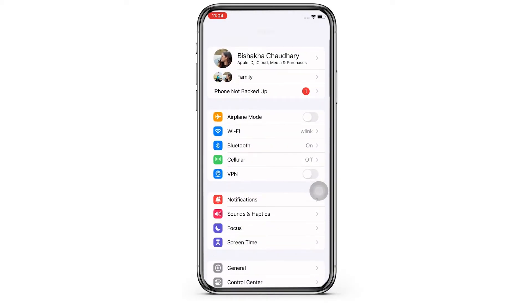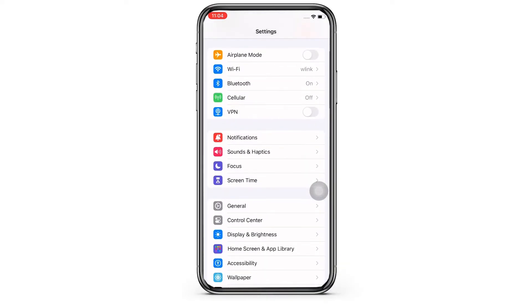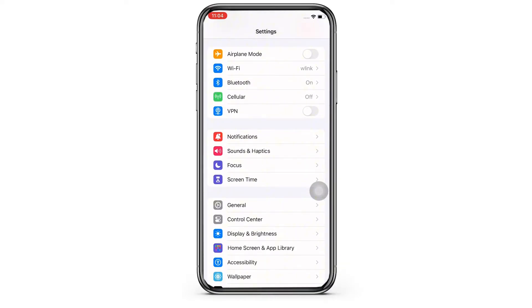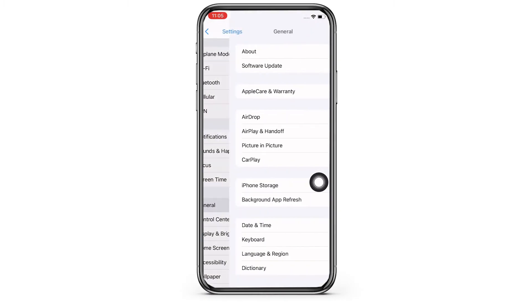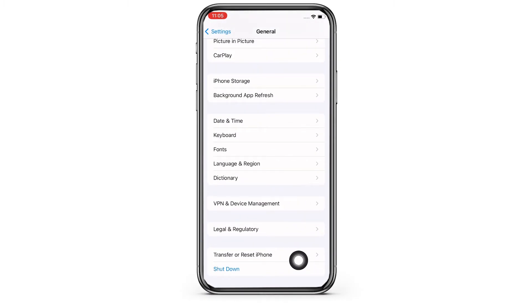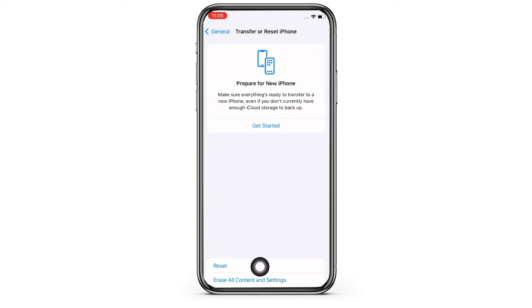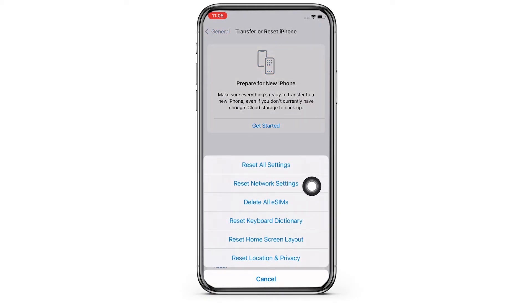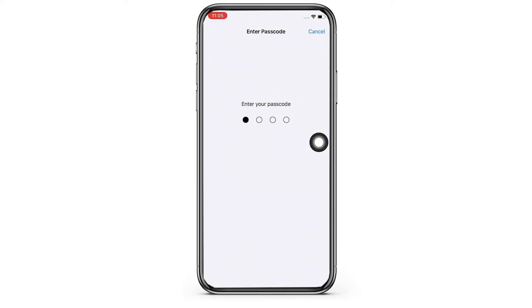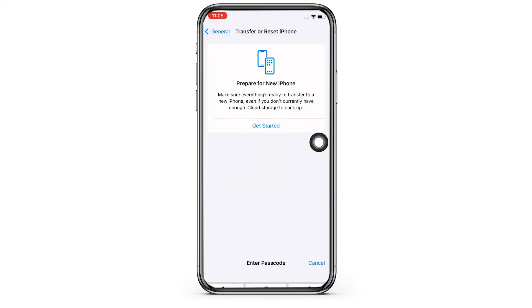If not, then reset network settings. In order to reset network settings, in Settings itself, tap on General, then scroll down and tap on Transfer or Reset iPhone, then on Reset, and then on Reset Network Settings. Enter your passcode and reset network settings.